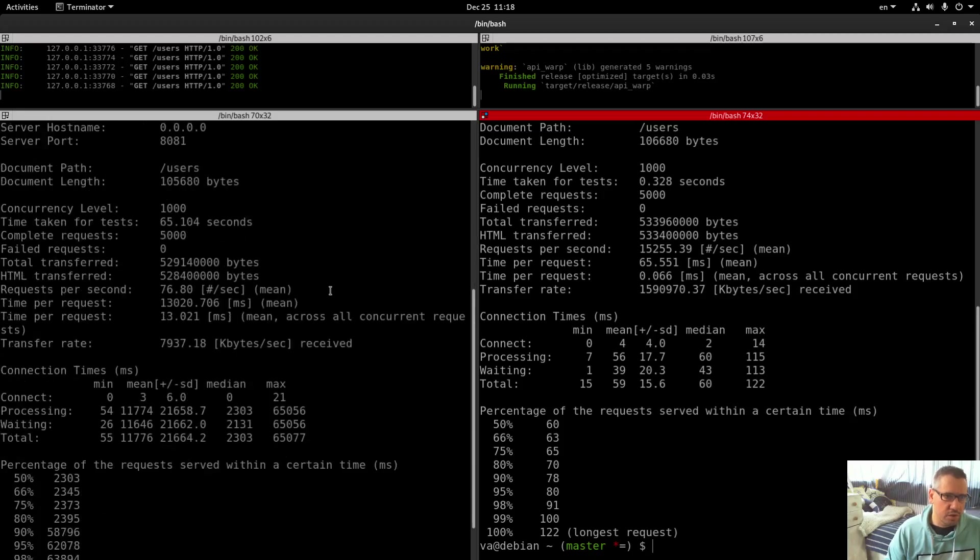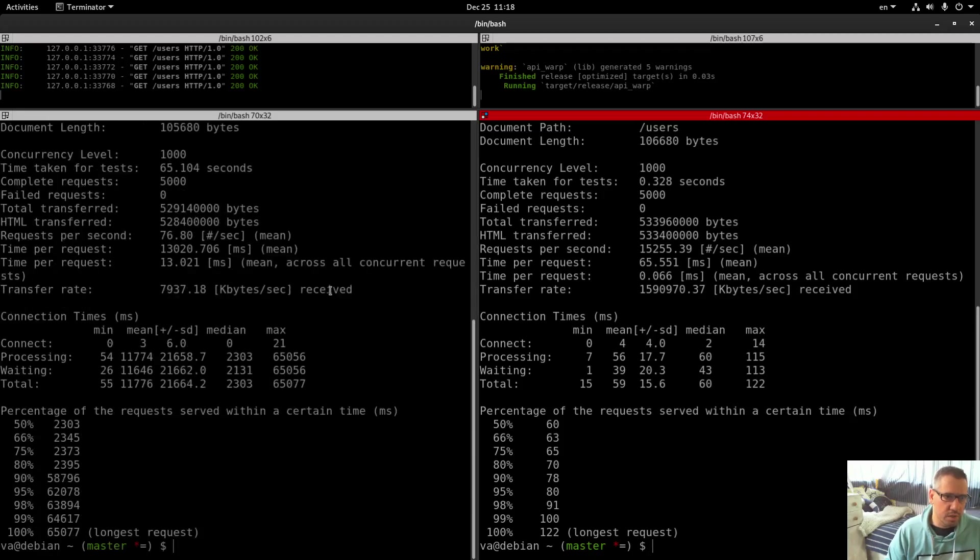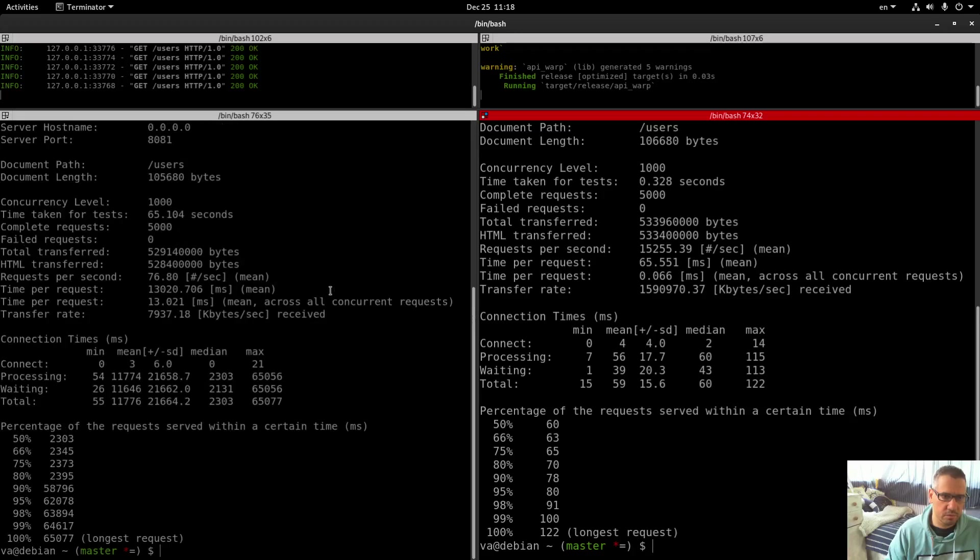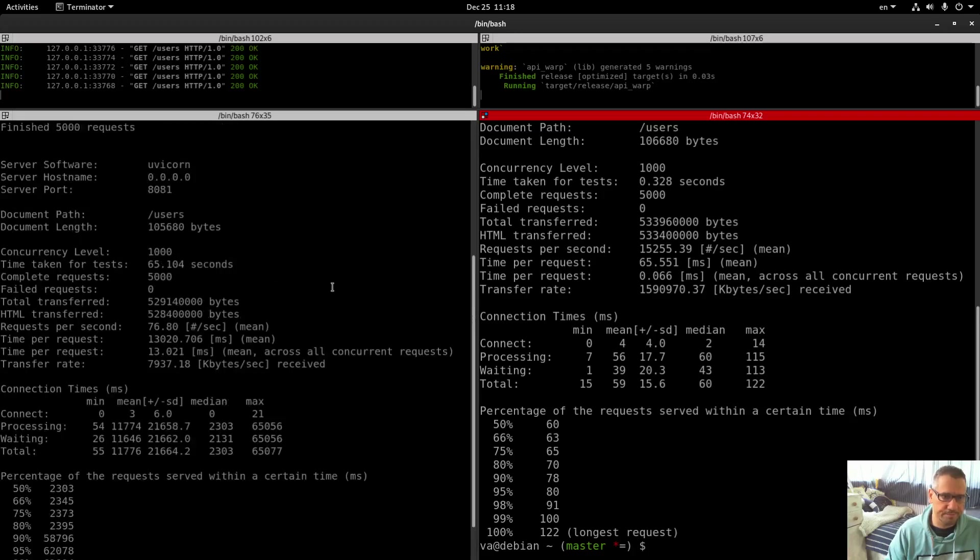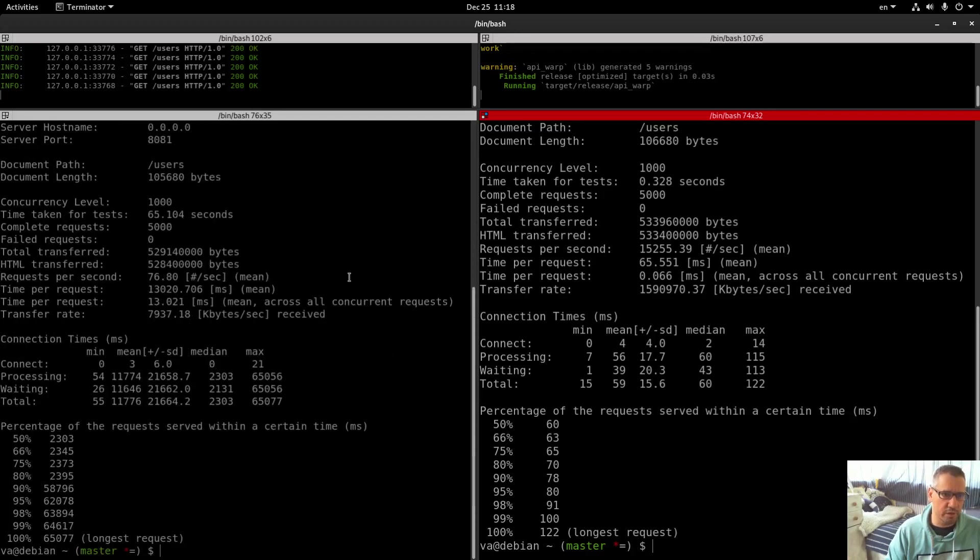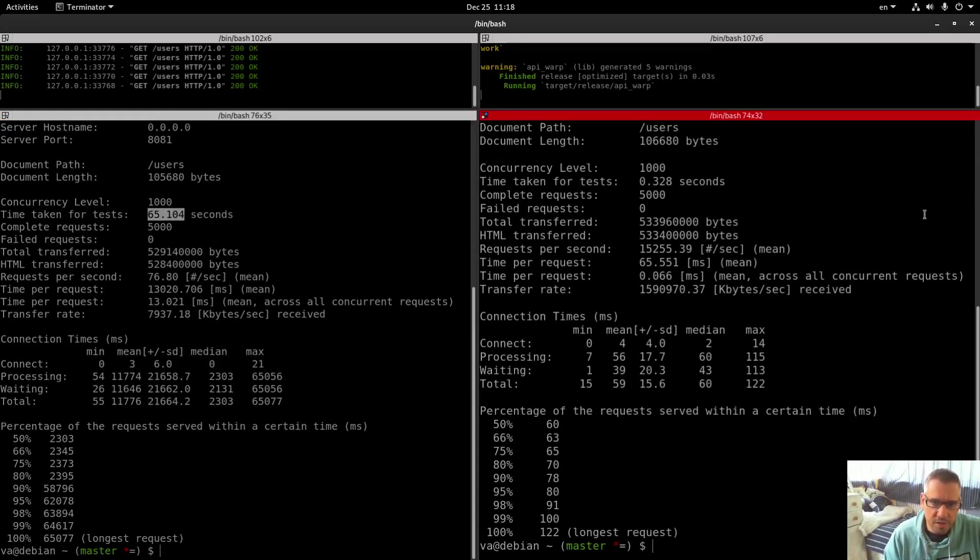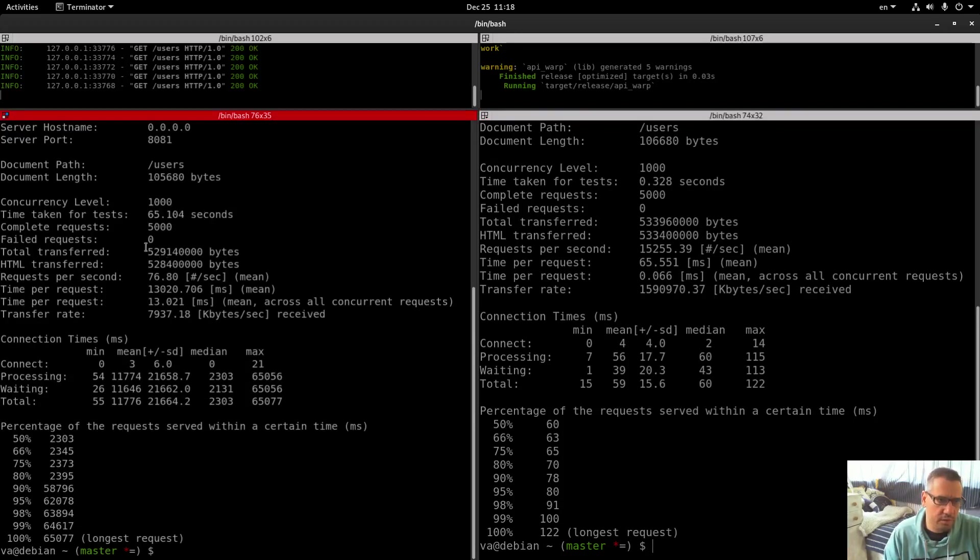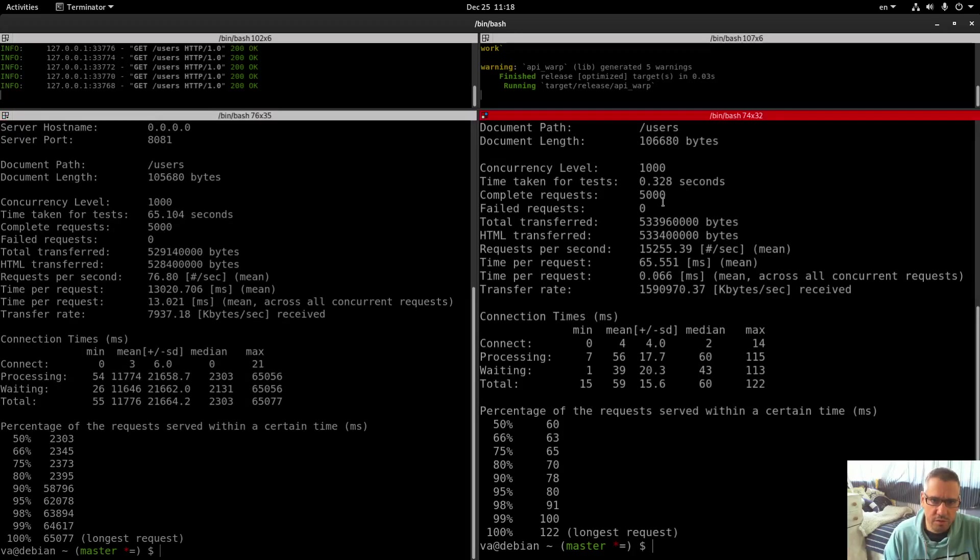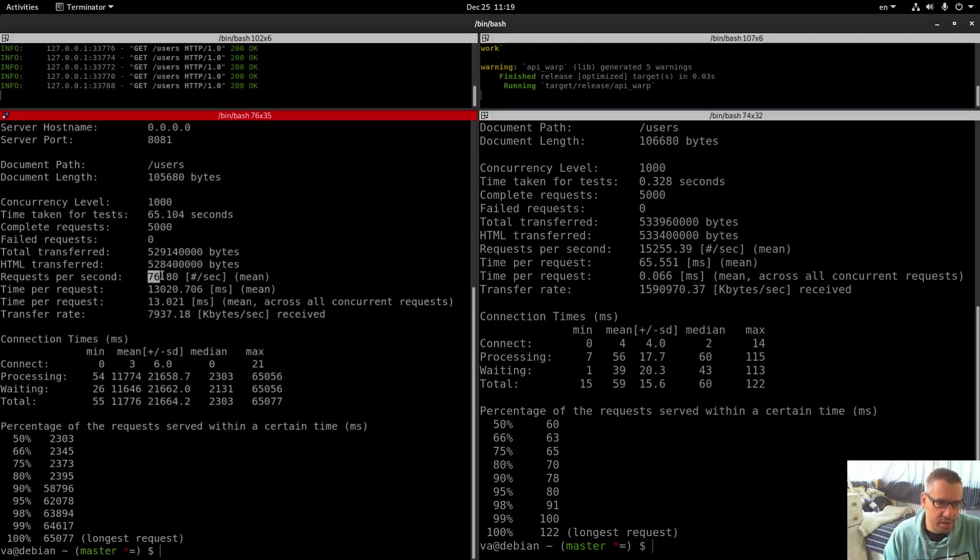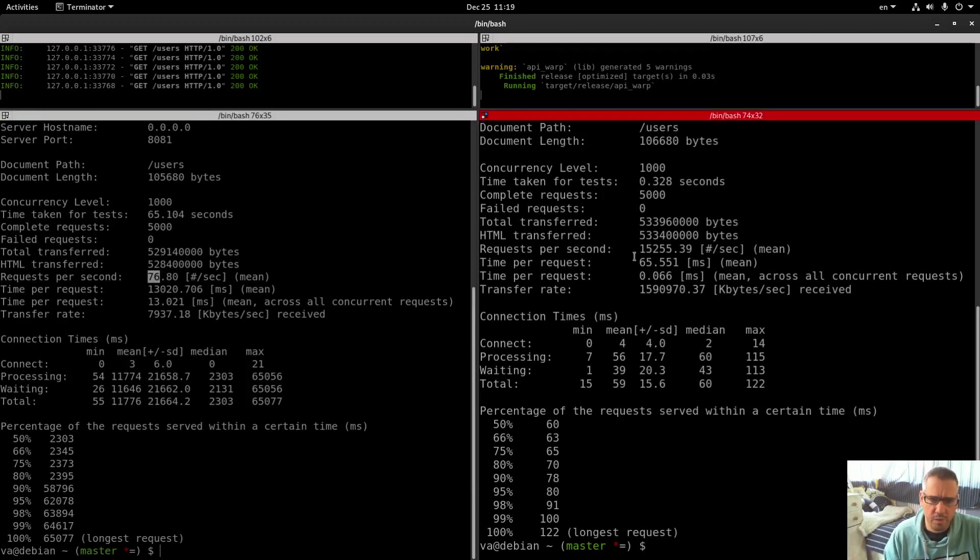Time taken for test: 65 seconds vs 0.3 seconds. Complete requests: 5000 vs 5000. Failed requests: 0. Requests per second: 76 vs 15,000.